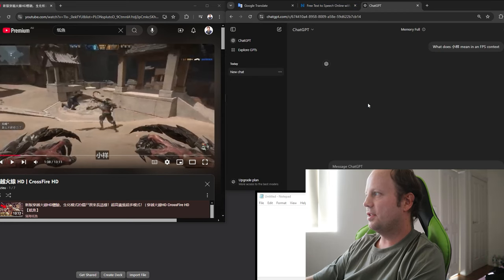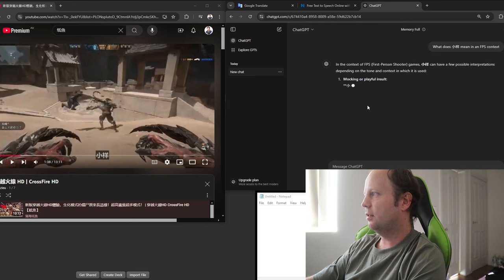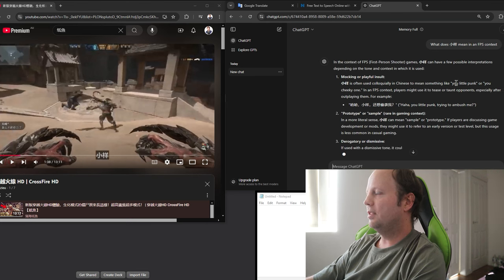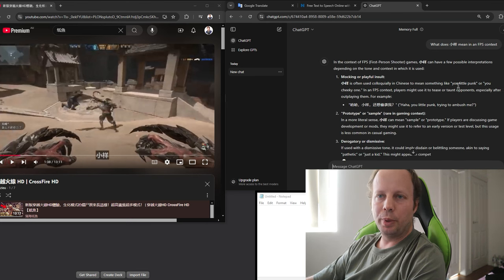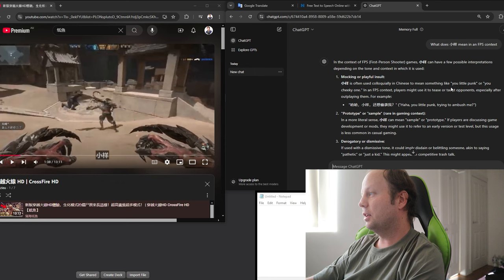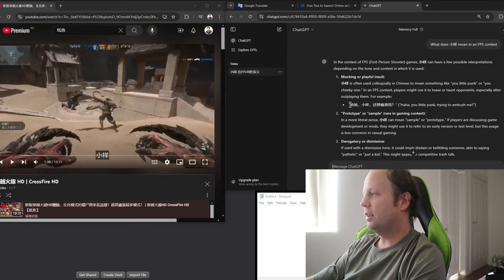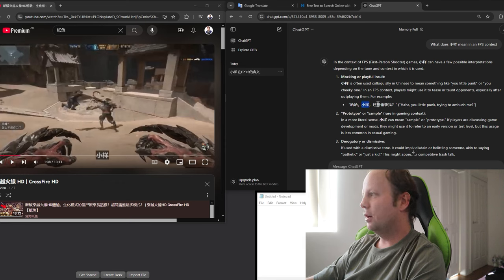So what does xiaoyang mean in an FPS context? So it often is colloquial Chinese means something like you little punk. So that seems like something that I probably want to learn. So they even gave a sentence example here. Haha, xiaoyang.